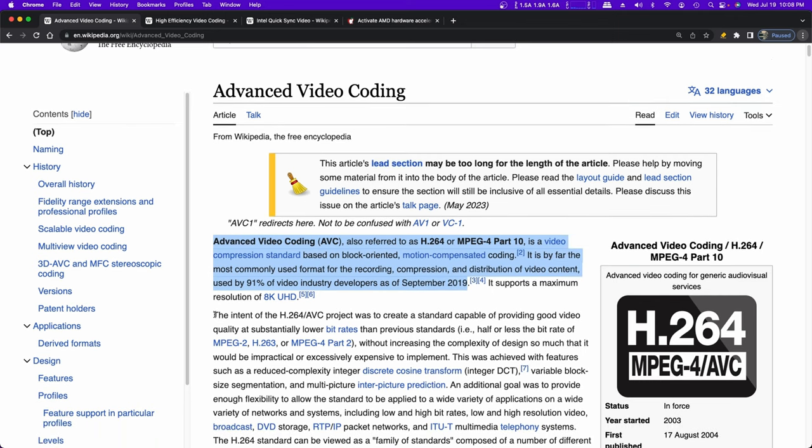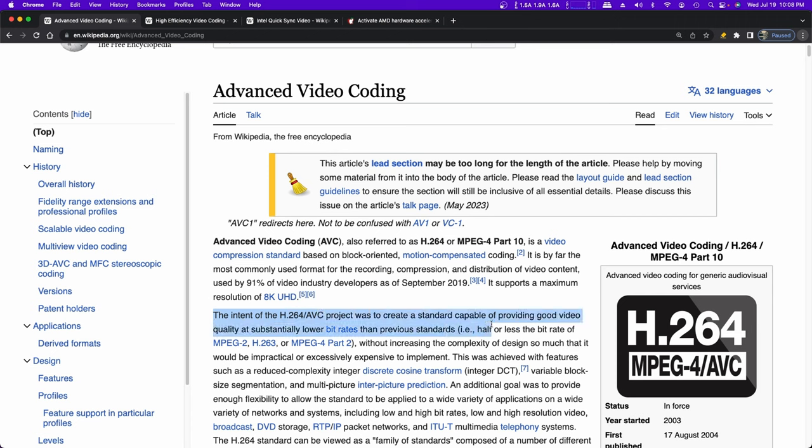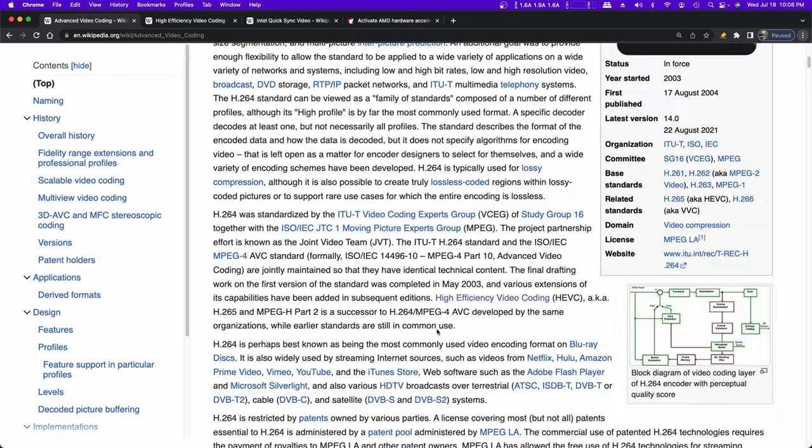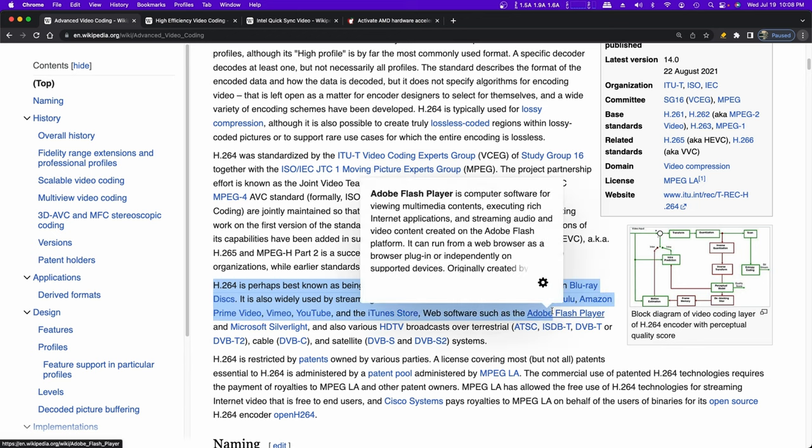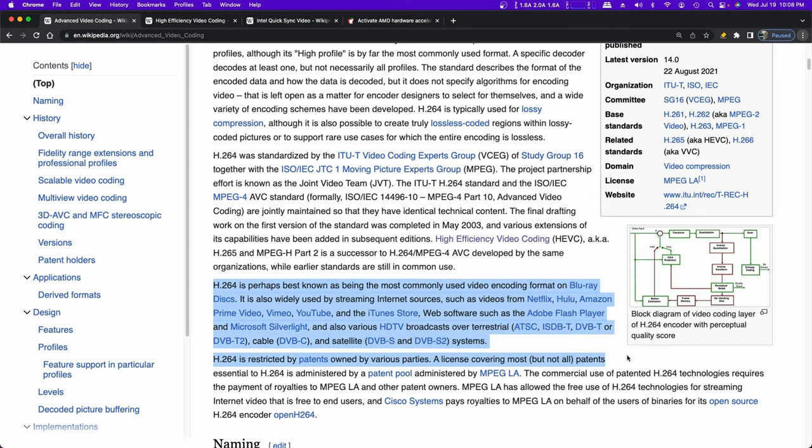The intent of the H.264 or AVC project was to create a standard capable of providing good video quality at substantially lower bit rates than previous standards. H.264 is perhaps best known as being the most commonly used video encoding format on Blu-ray discs. It is also widely used by streaming internet services such as videos from Netflix, Hulu, Amazon Prime Video, Vimeo, YouTube, and the iTunes Store. Also various HDTV broadcasts over terrestrial or cable and satellite systems. So H.264 is out there a lot.